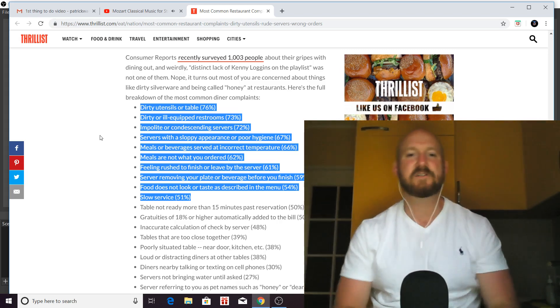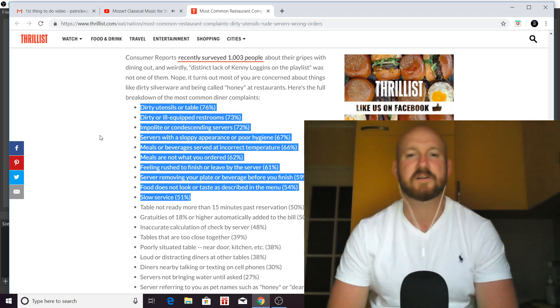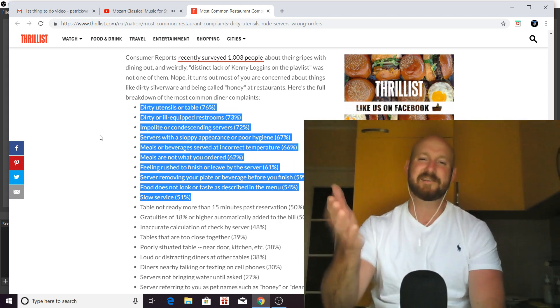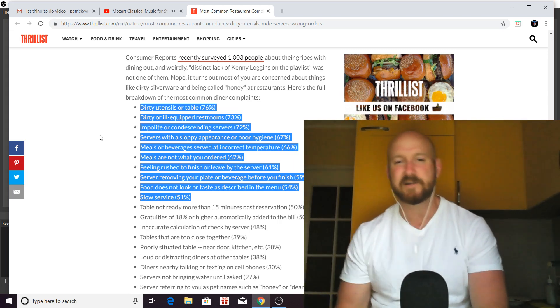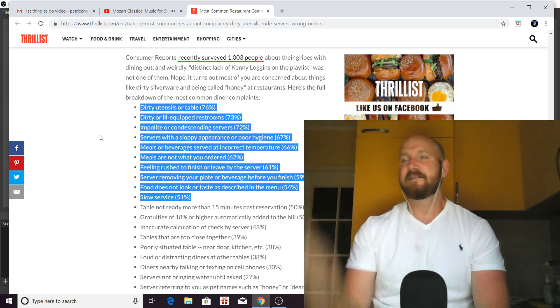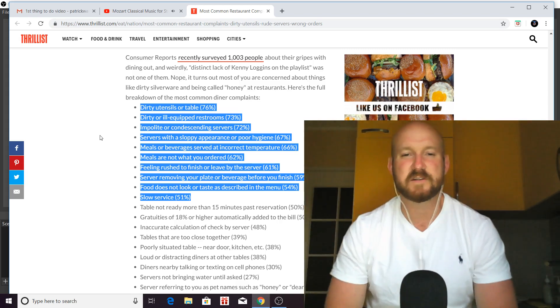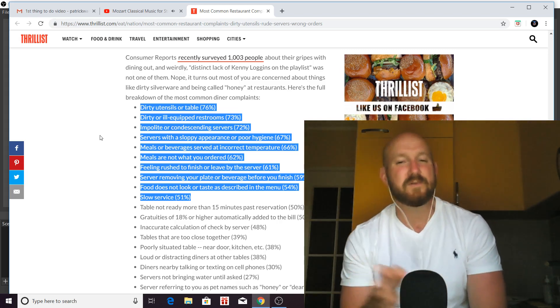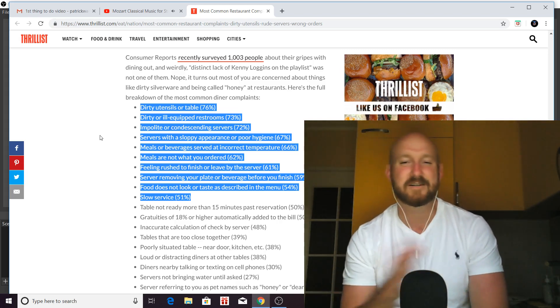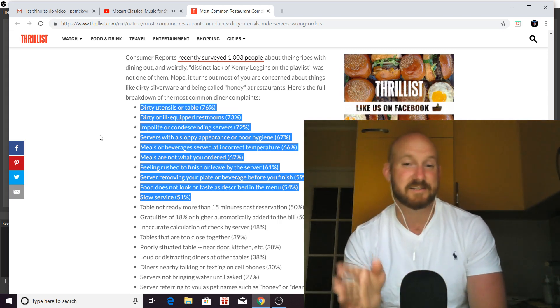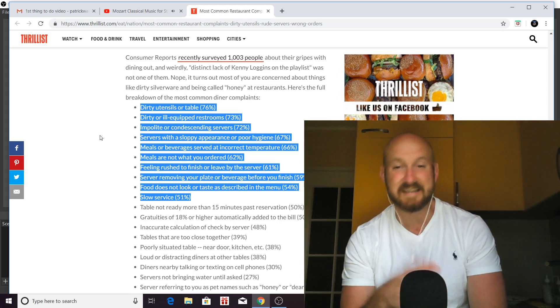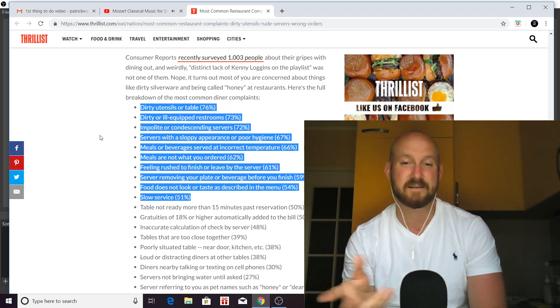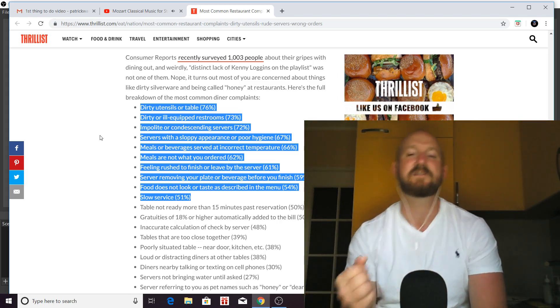Number nine is the food does not look or taste as described in the menu. Fortunately, servers and waiters, this is not your responsibility. However, if you get enough of these complaints and enough unhappy guests saying things like this, if you catch wind of this, it might tell you that you're not working at the right place.